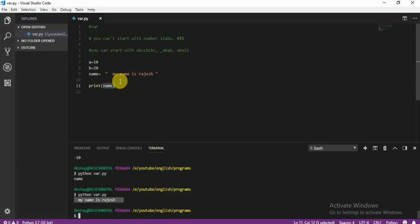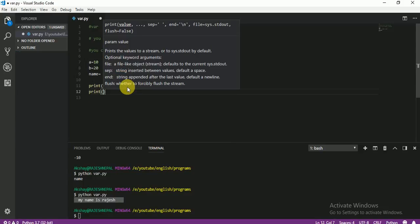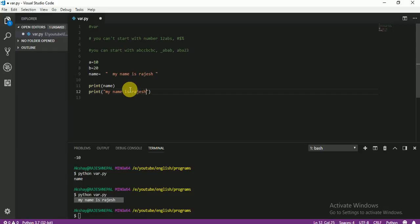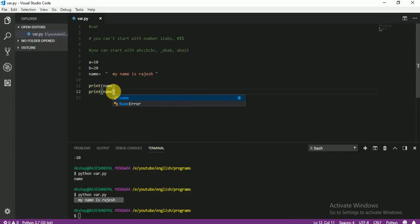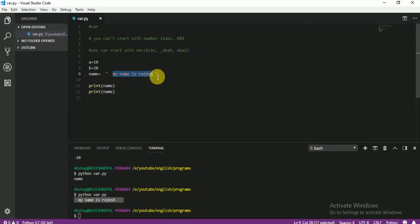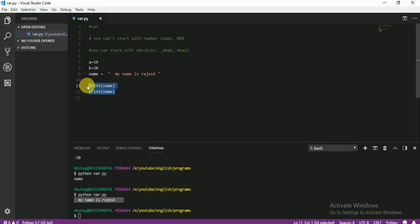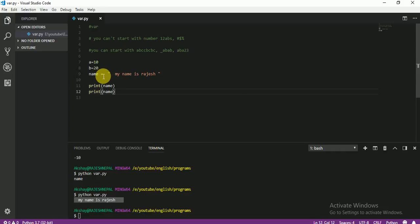That's why we use variables — because variables are very important in a program. For example, if I want to print something 10 times, I cannot write it out 10 times like 'My name is Rajesh', 'My name is Rajesh'... You use the variable. Just write 'name' once — it's easy. When we need to print 10 or 20 times, we'll use a for loop or while loop, but here we are just learning how to create a variable.